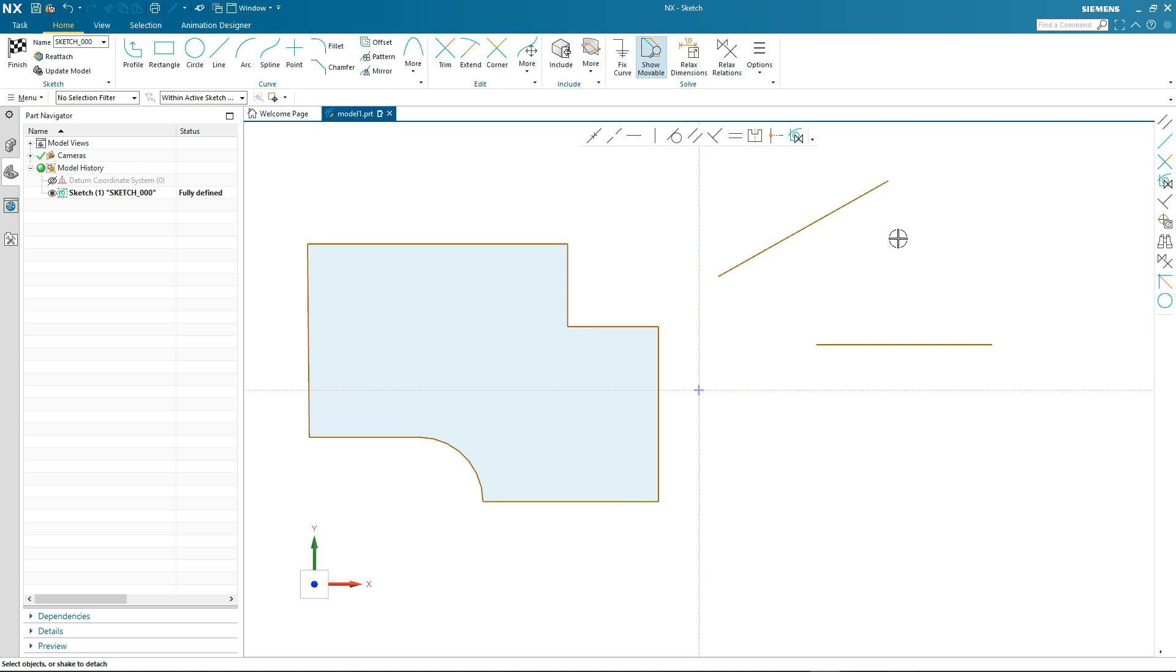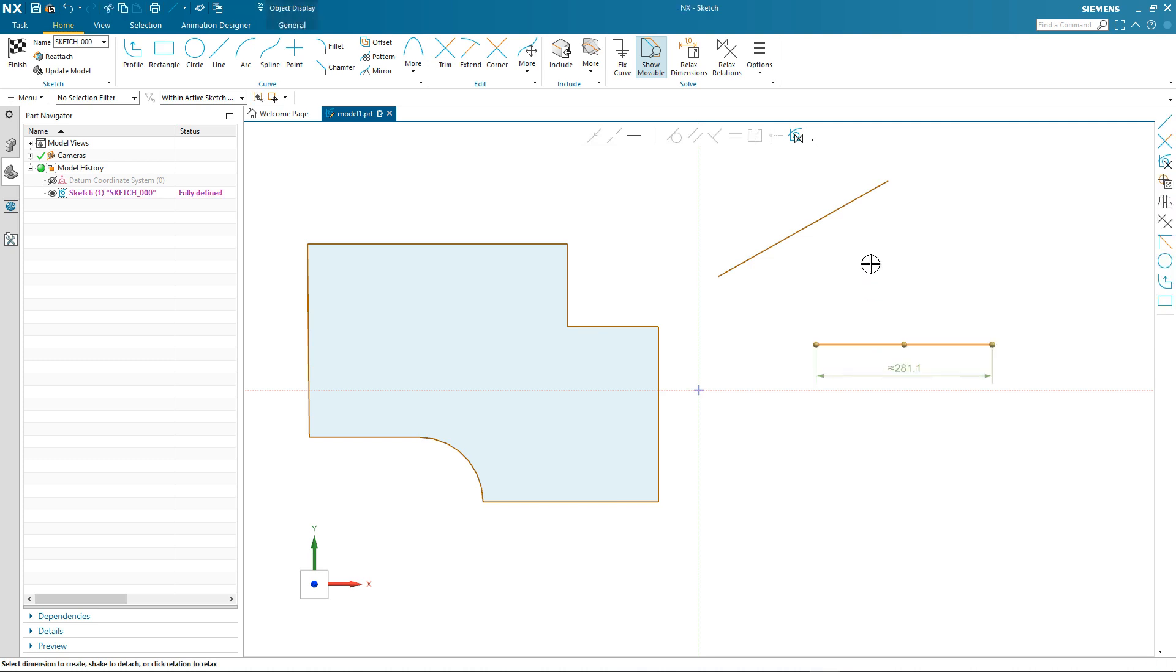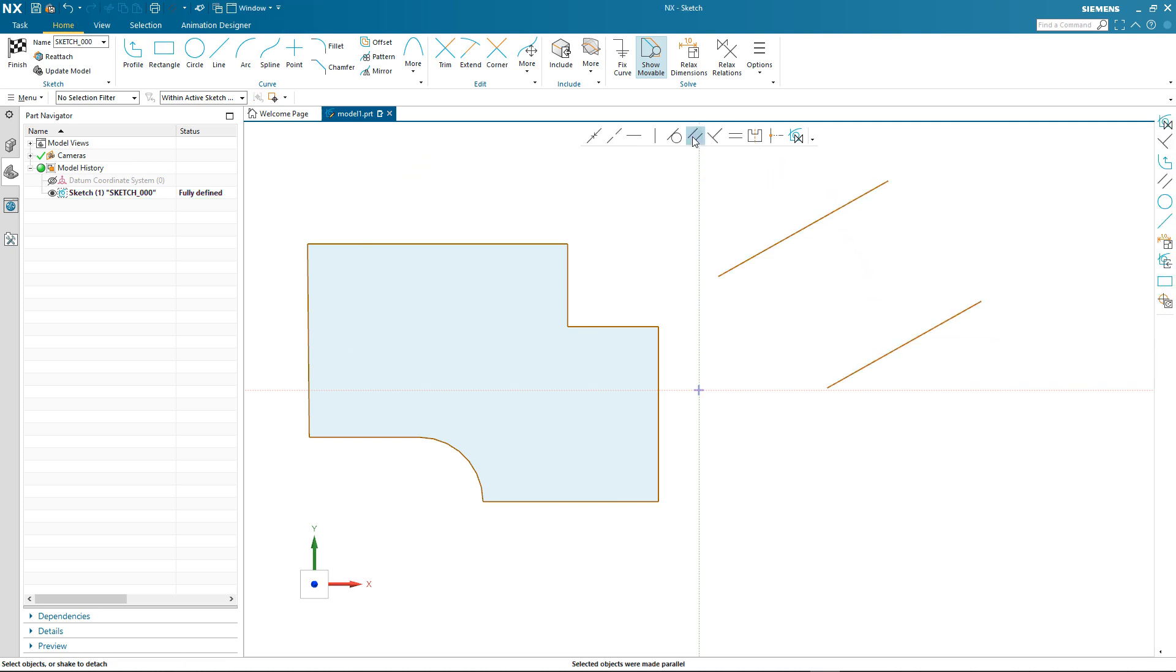Other sketch interaction we talked about earlier was object-action and action-object. Let's take a look at an example of both. The first example will be object-action. We're going to select these two lines and make them parallel, so I select the first line, the second line, and then the make parallel relation from the on-screen dialogue. What you'll notice is the first line I select is the one that moves to be parallel to the second line.